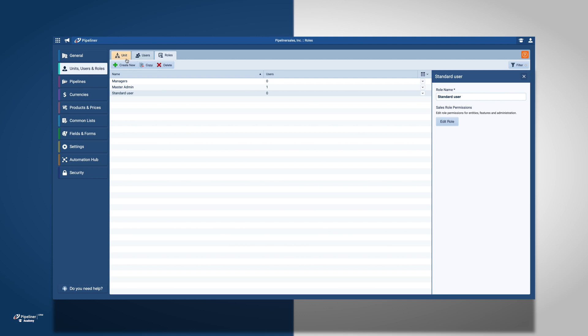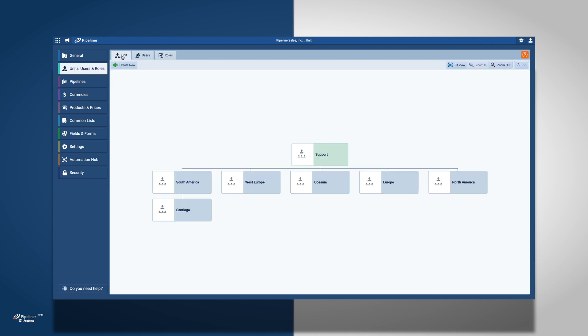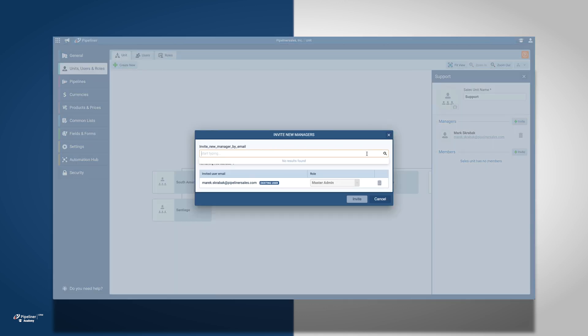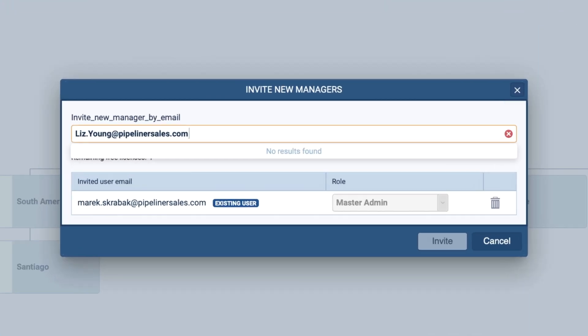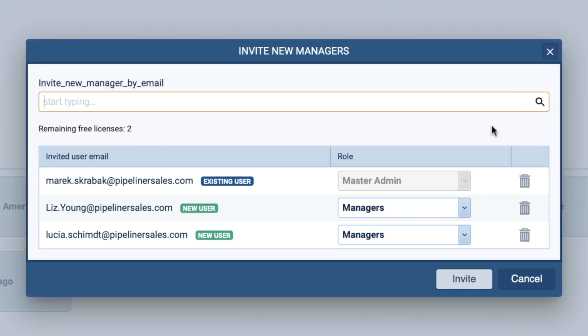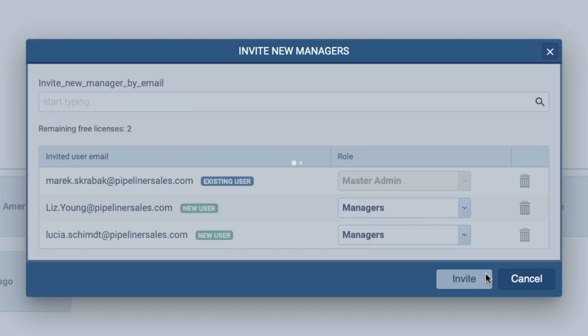After setting my roles, I am going to begin adding managers. As you can see, Liz and Lucia are going to be Parent Units Managers in the South American Sales Unit, giving them visibility over the entire unit.